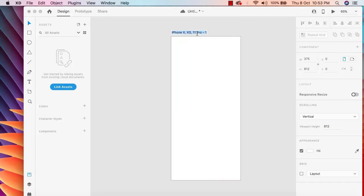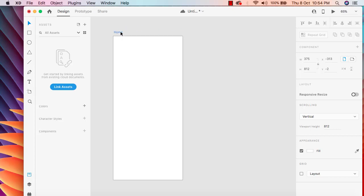First I'm going to change the name — we can say 'Home' for the name of this artboard. We need to add some buttons and some design so that we can understand how exactly the prototype works. If you want to move from artboard 1 to artboard 2, or page 1 to page 2, we need to take the help of the prototype.